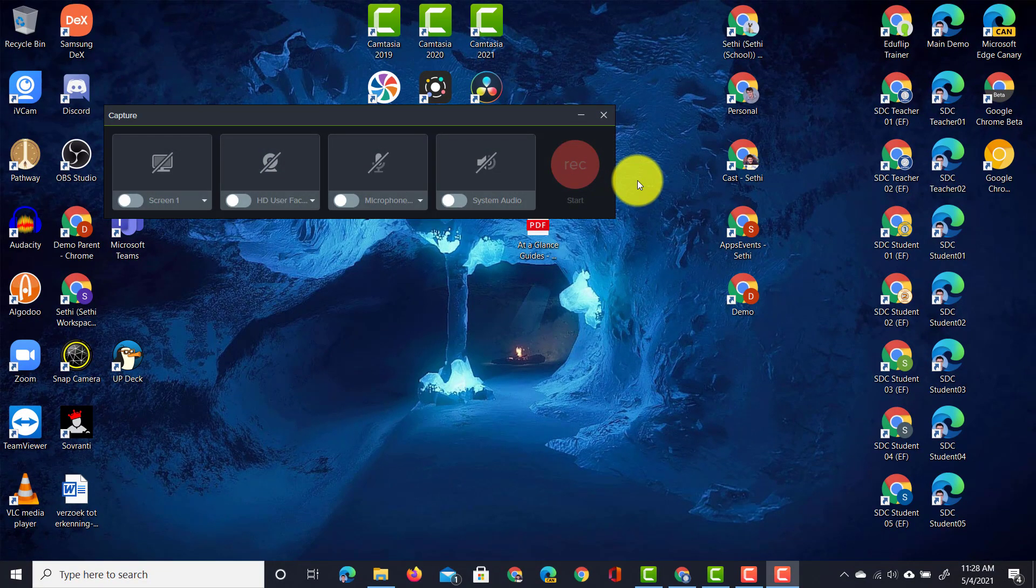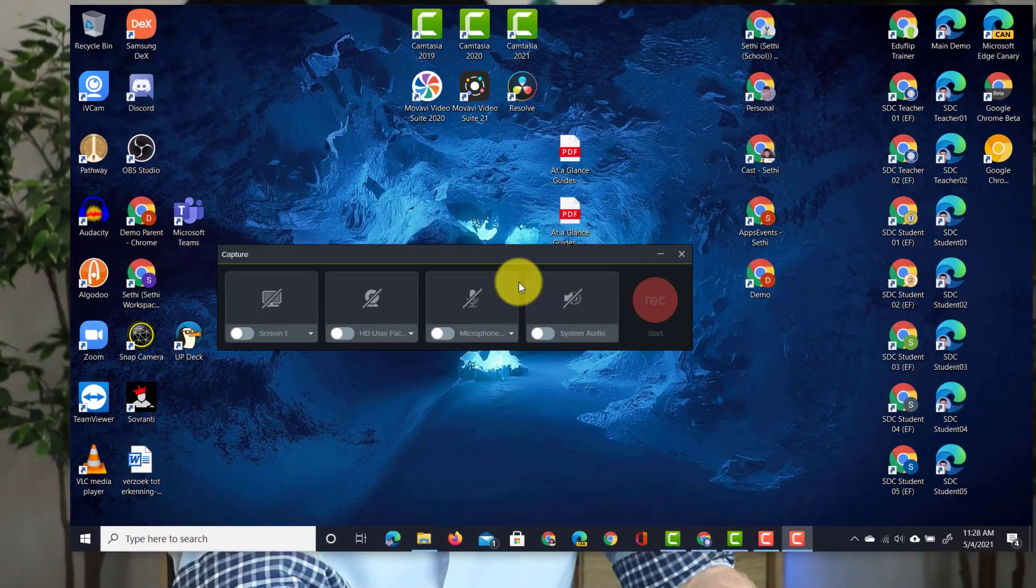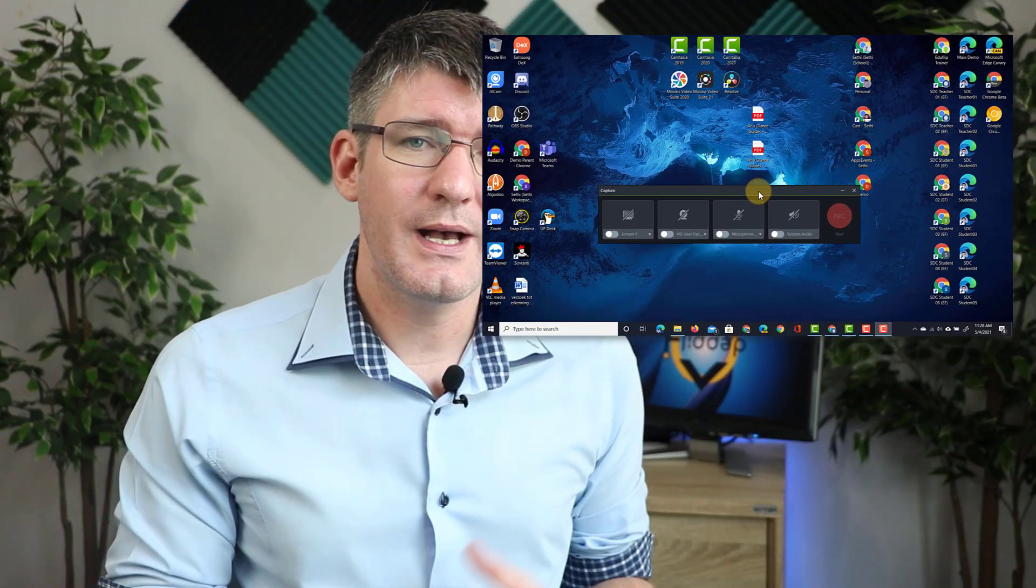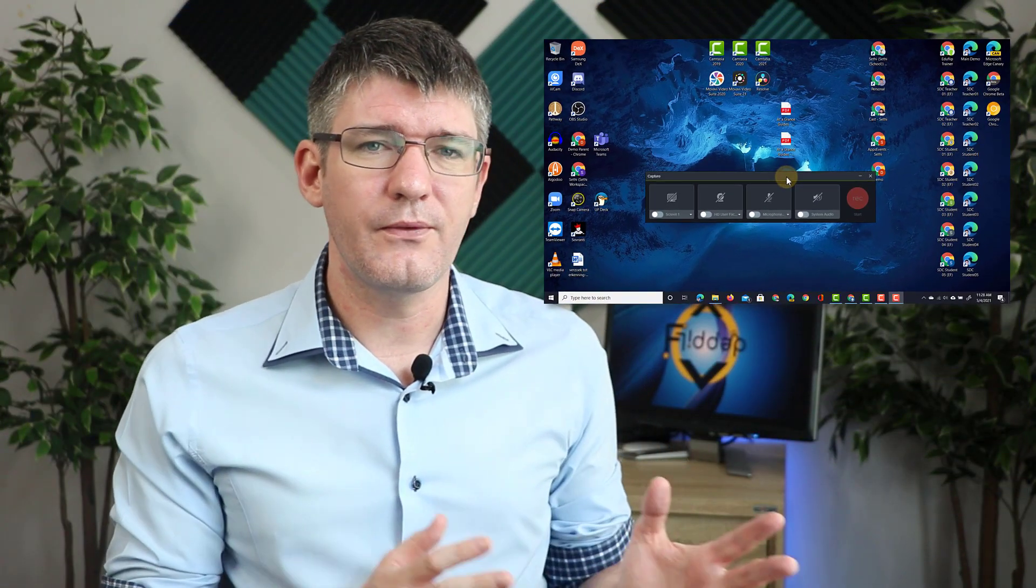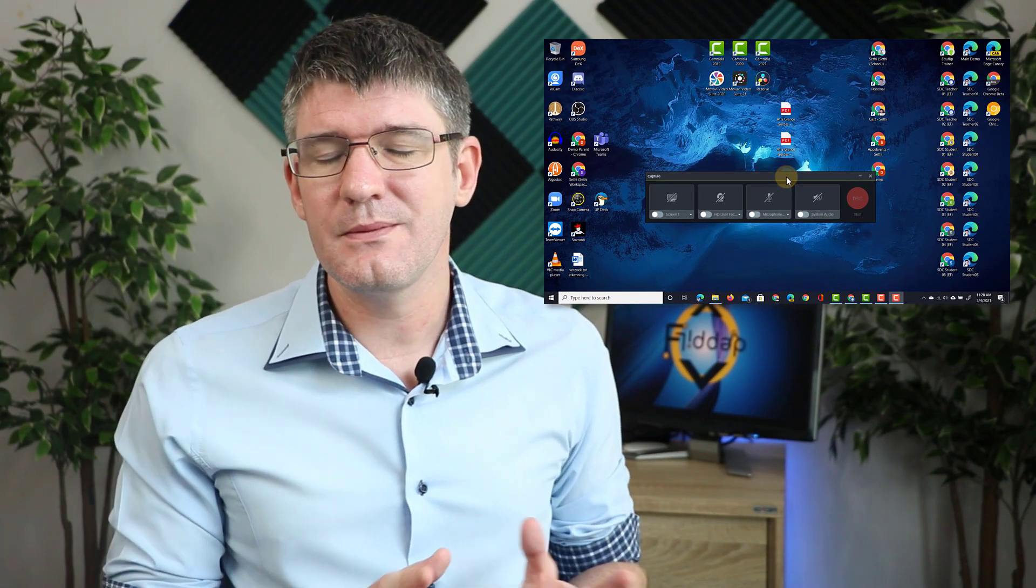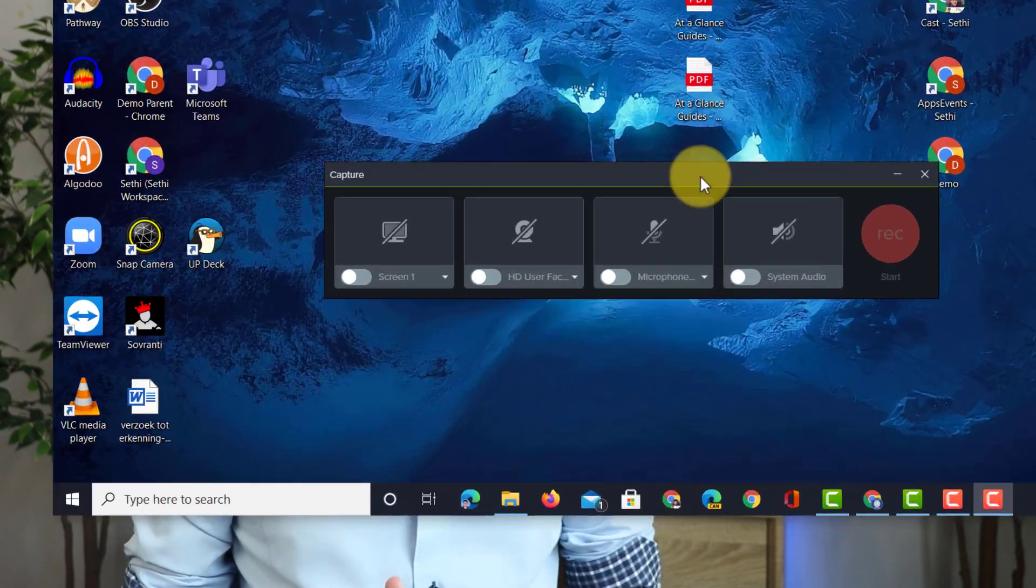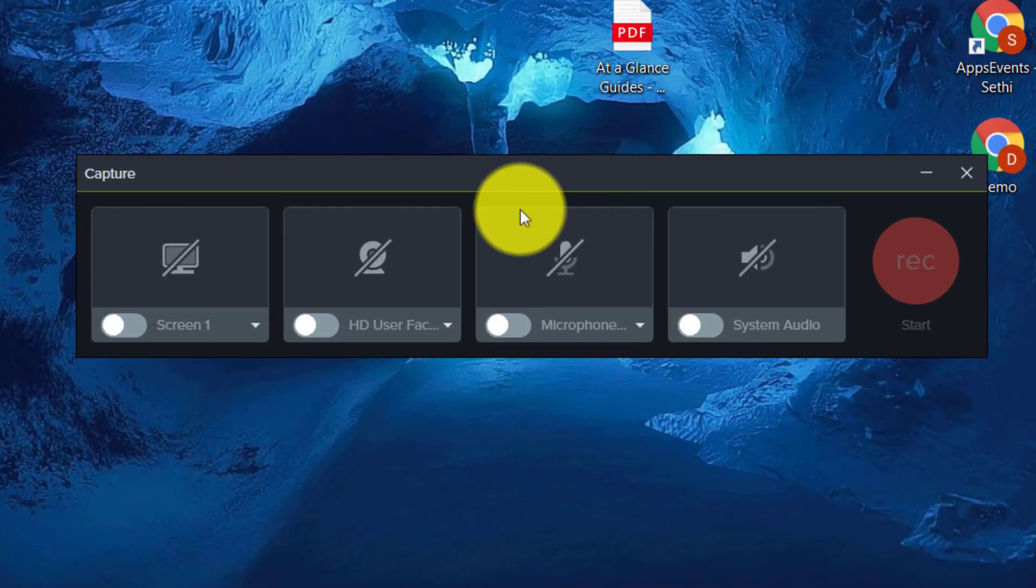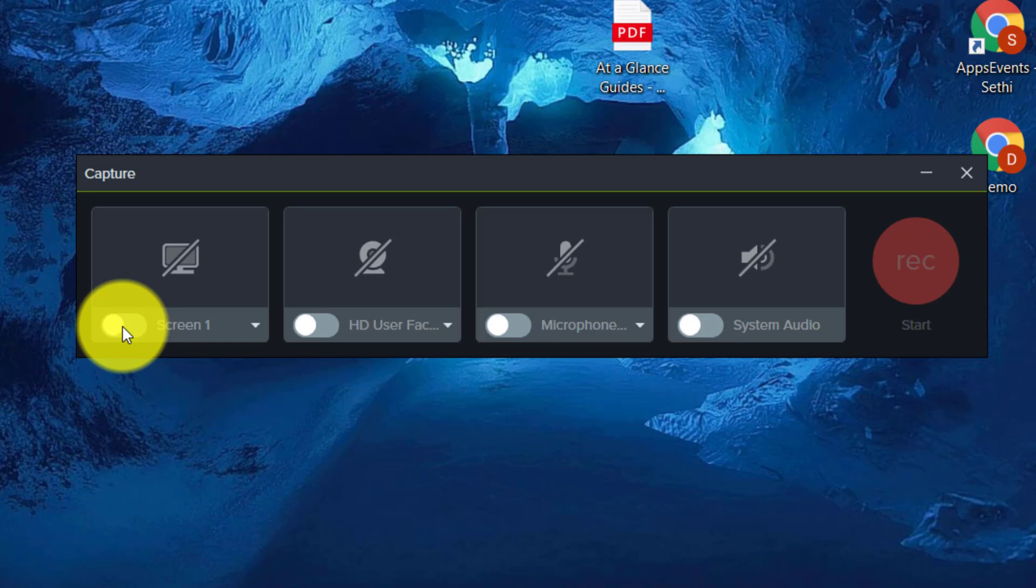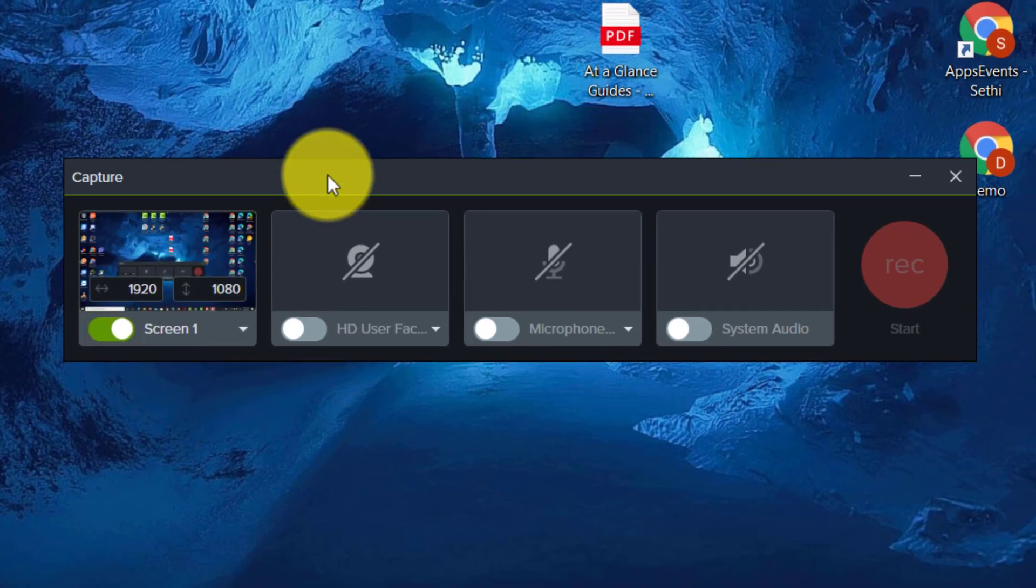Now that we've clicked on this, we see our capture window. This capture window has a number of options and we need to make sure we're selecting the ones we want to use. Let's make sure that first of all we're turning on the screen recording.